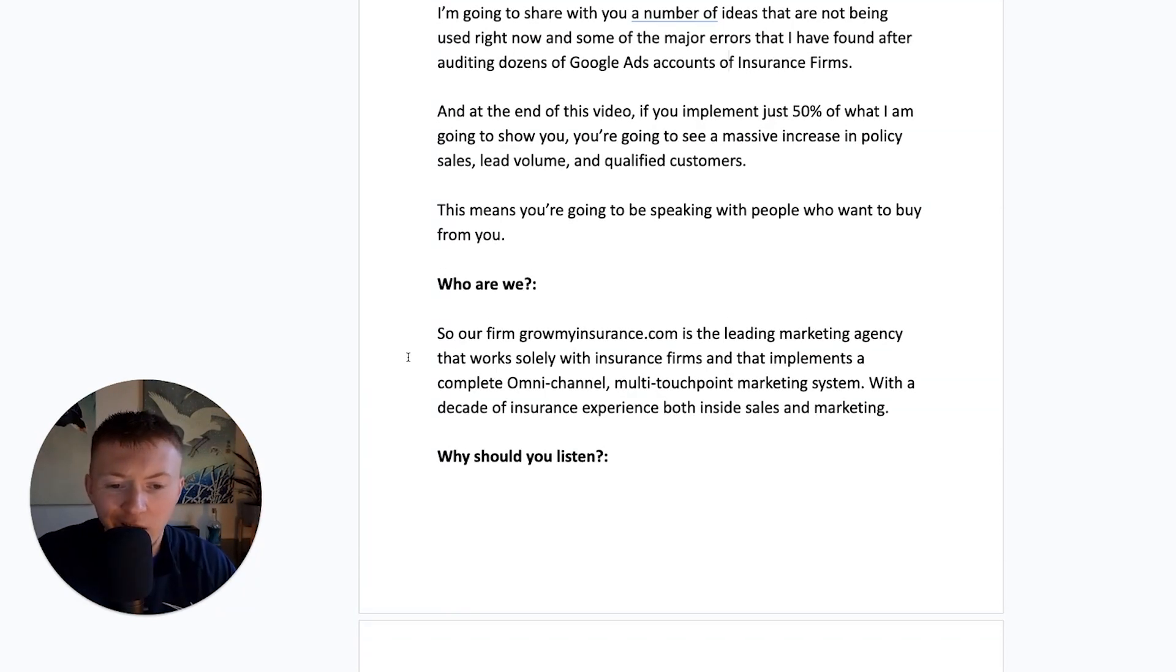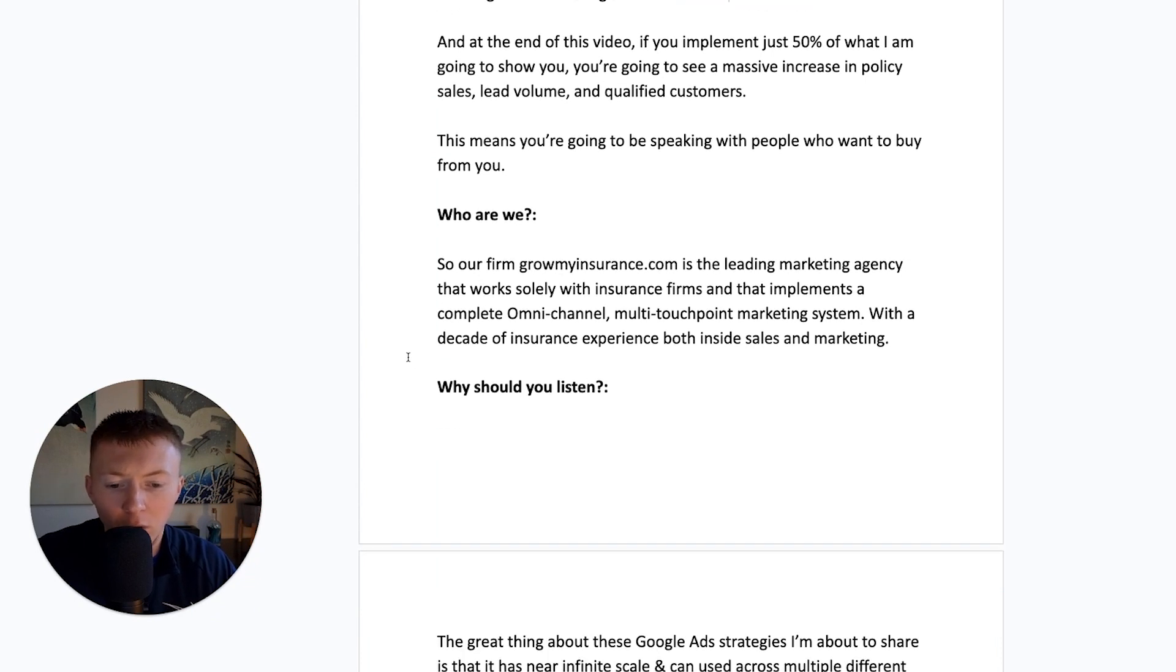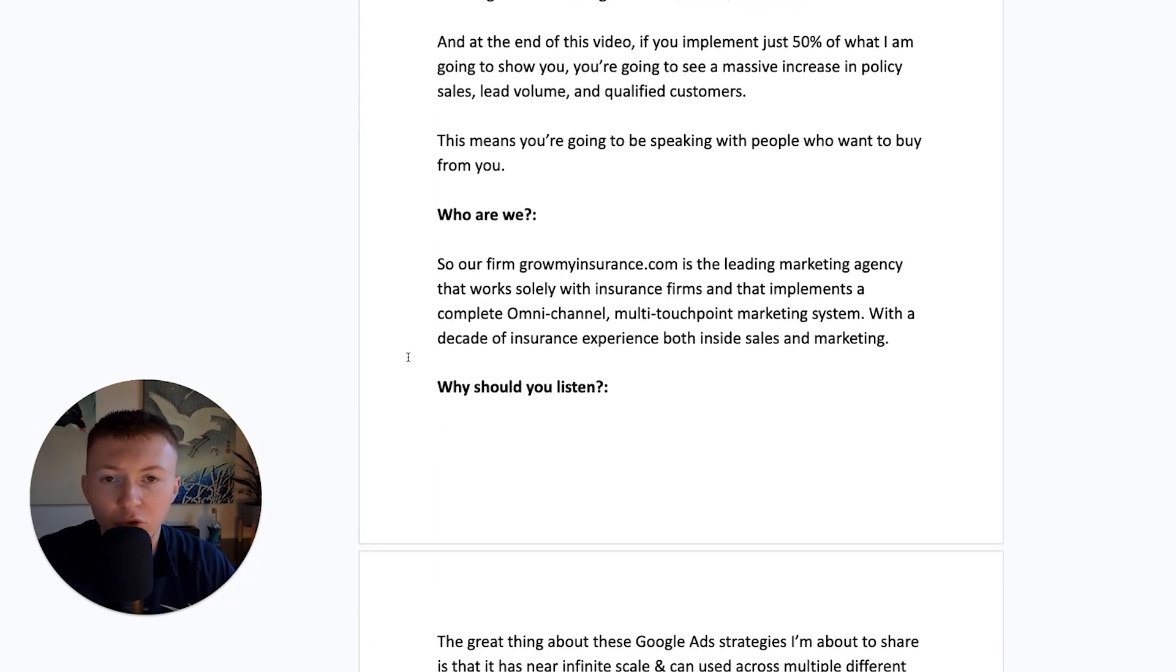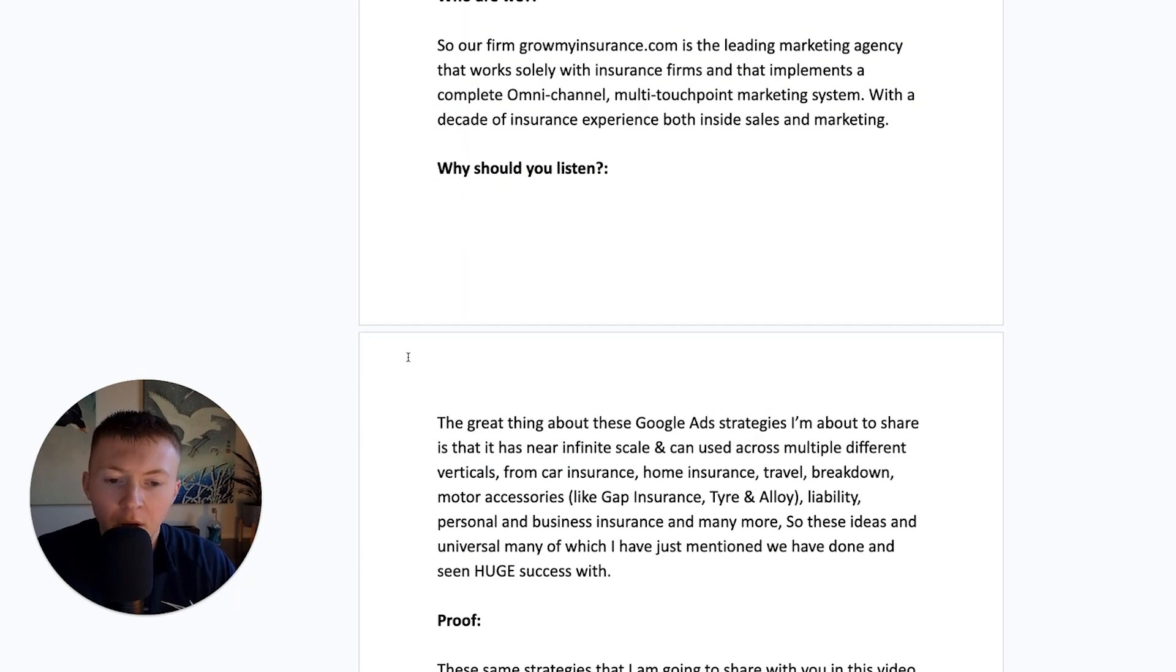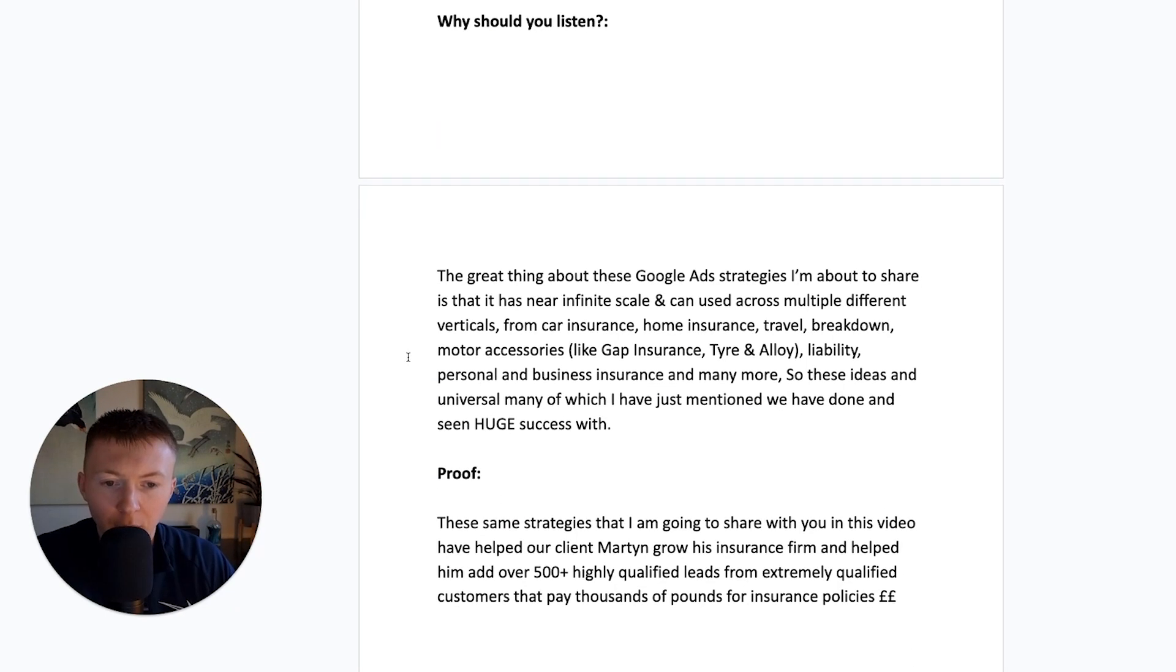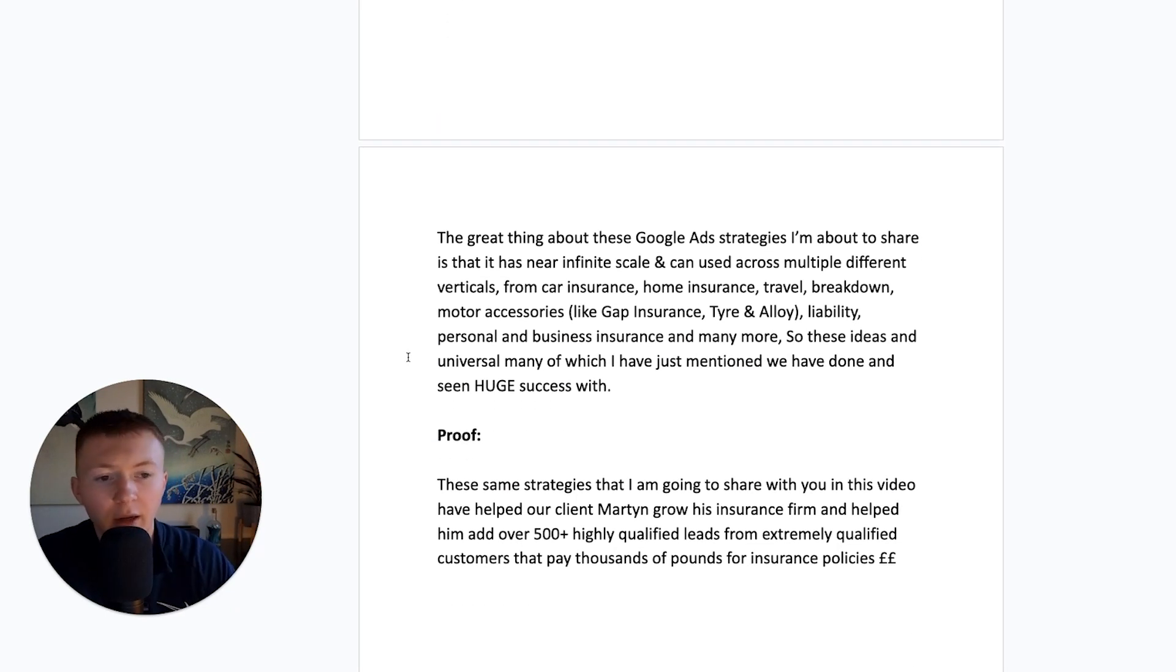We know exactly where people are going wrong. We've audited dozens of accounts. We've got dozens of clients that we implement this for.